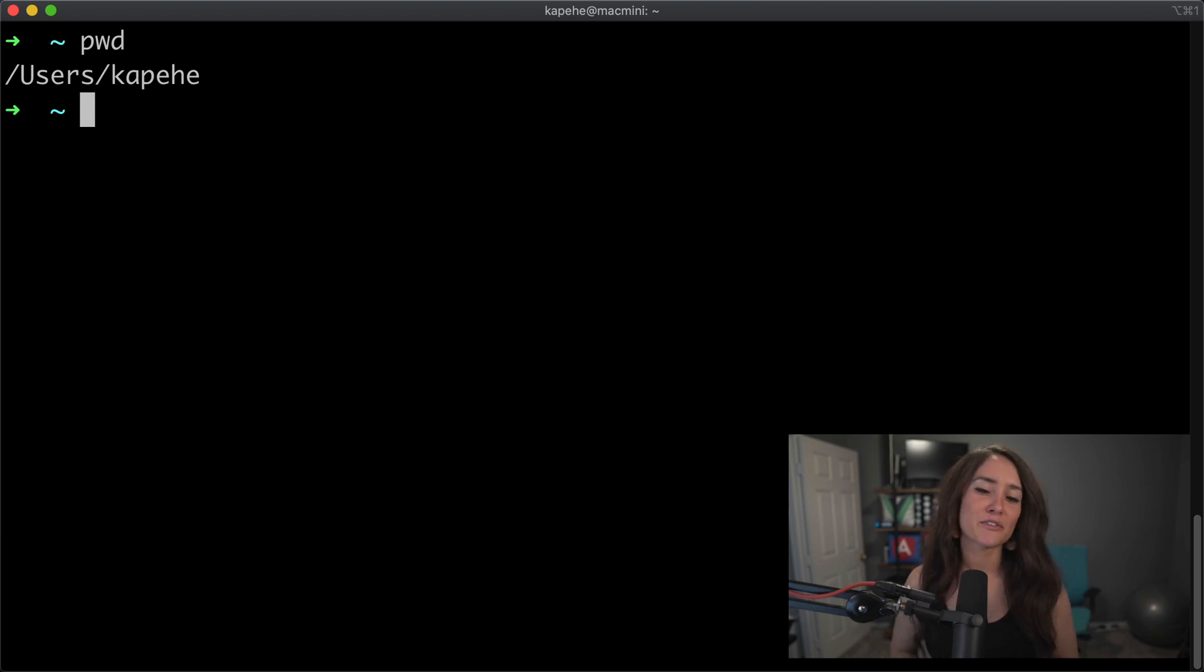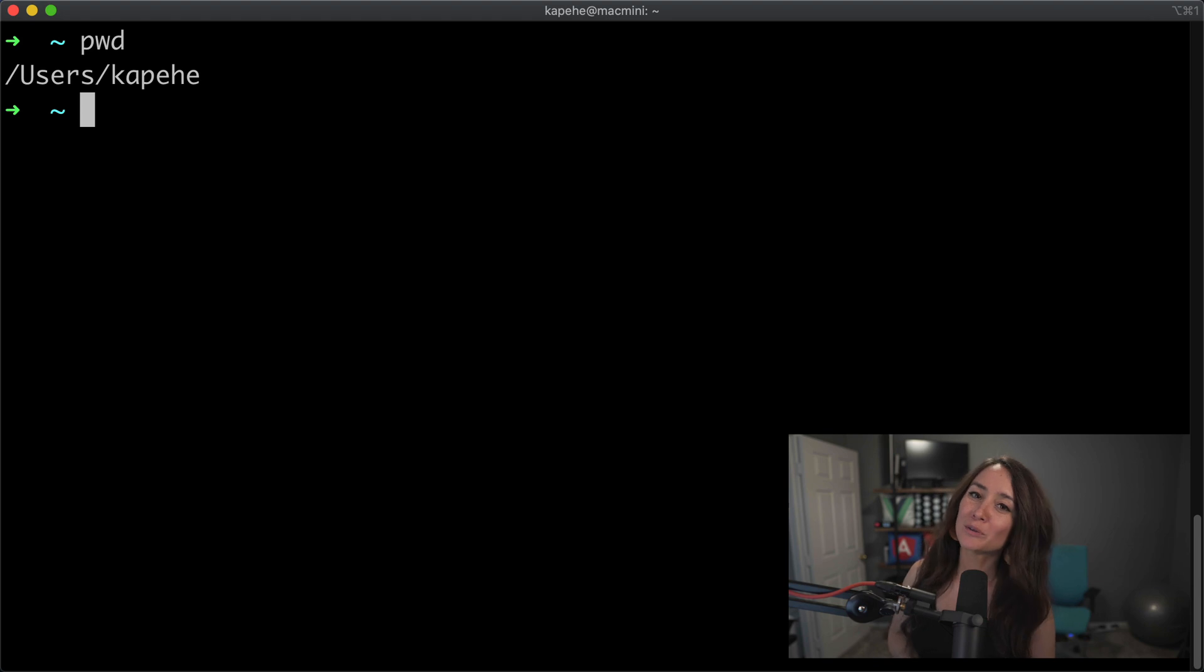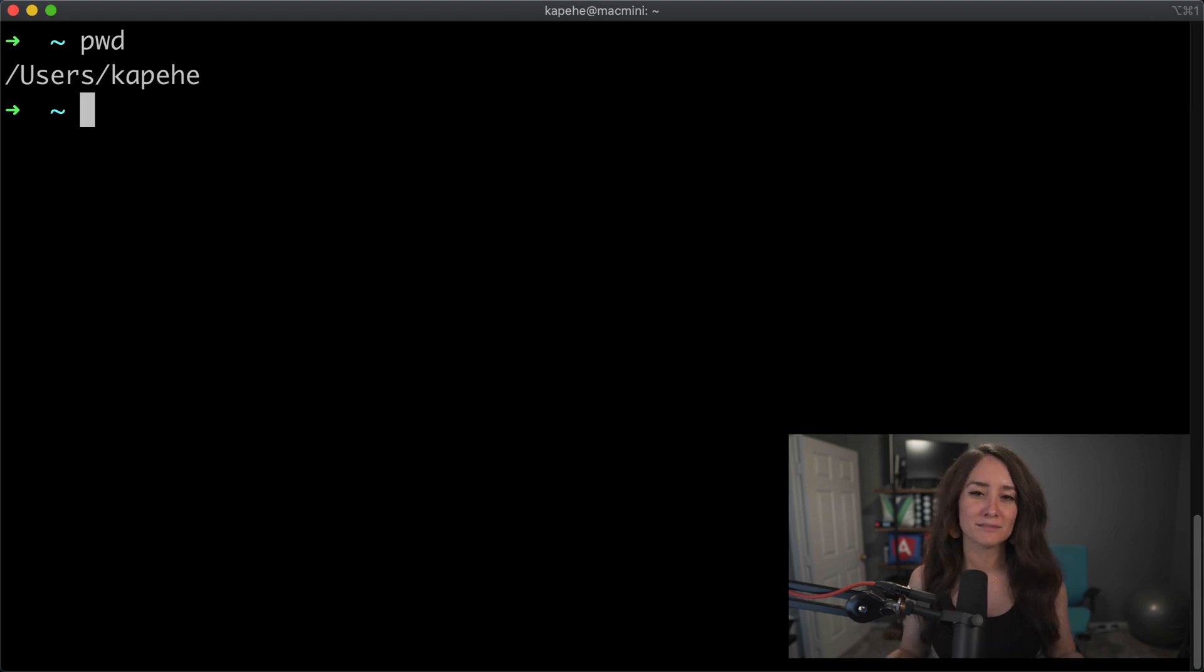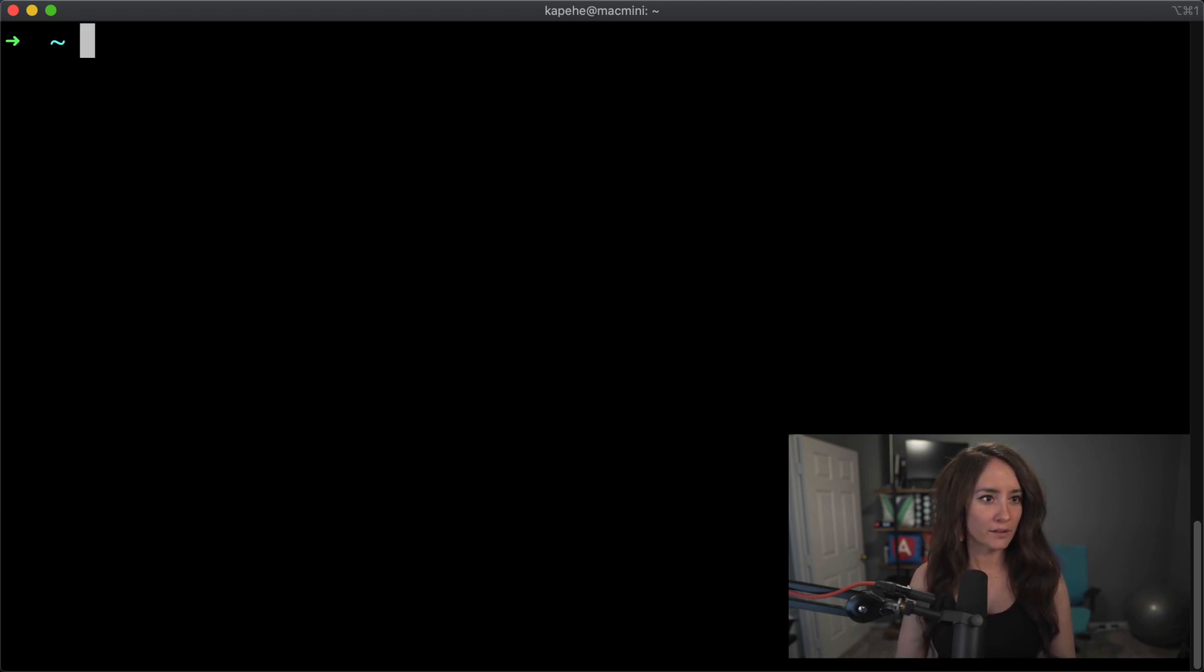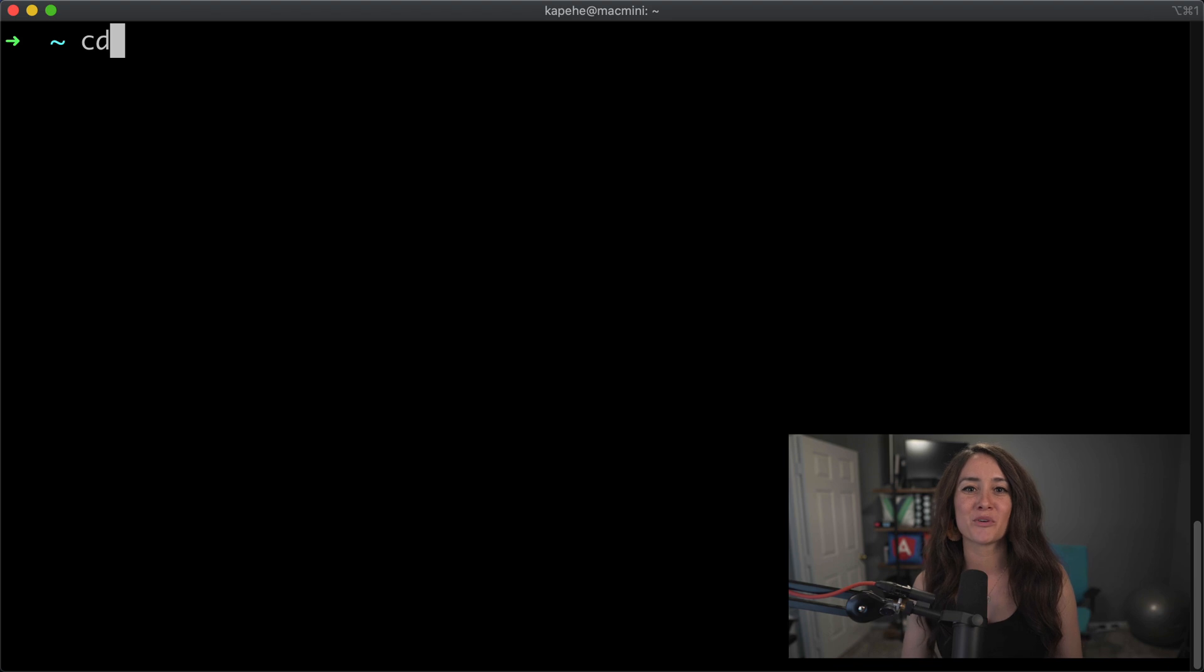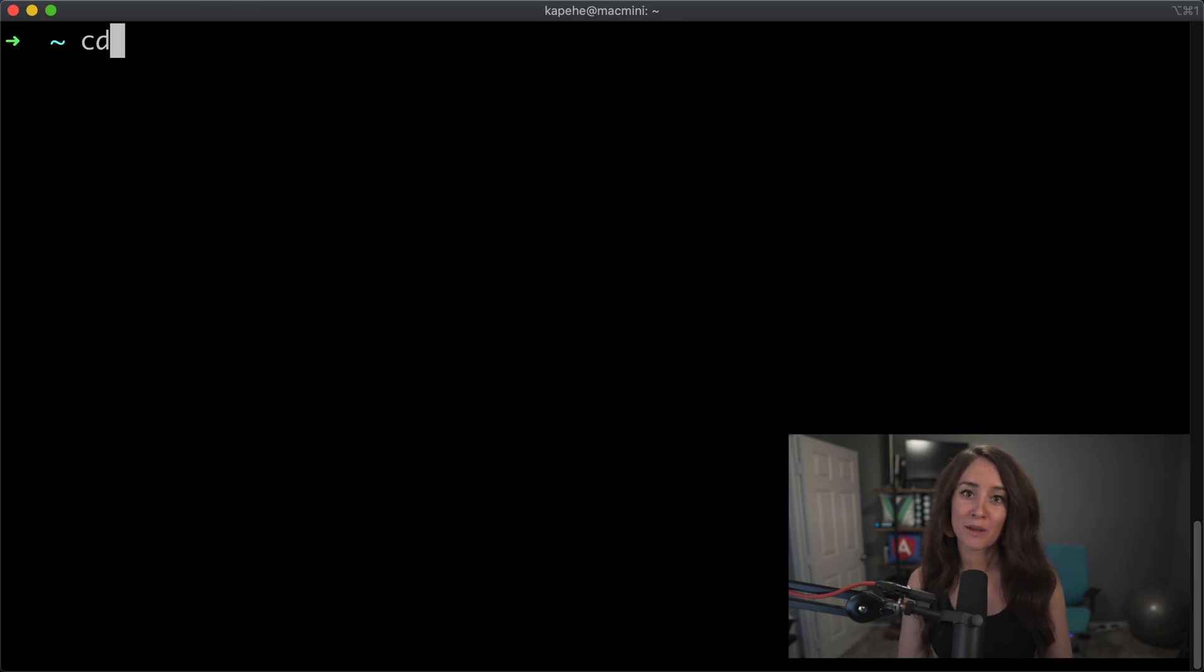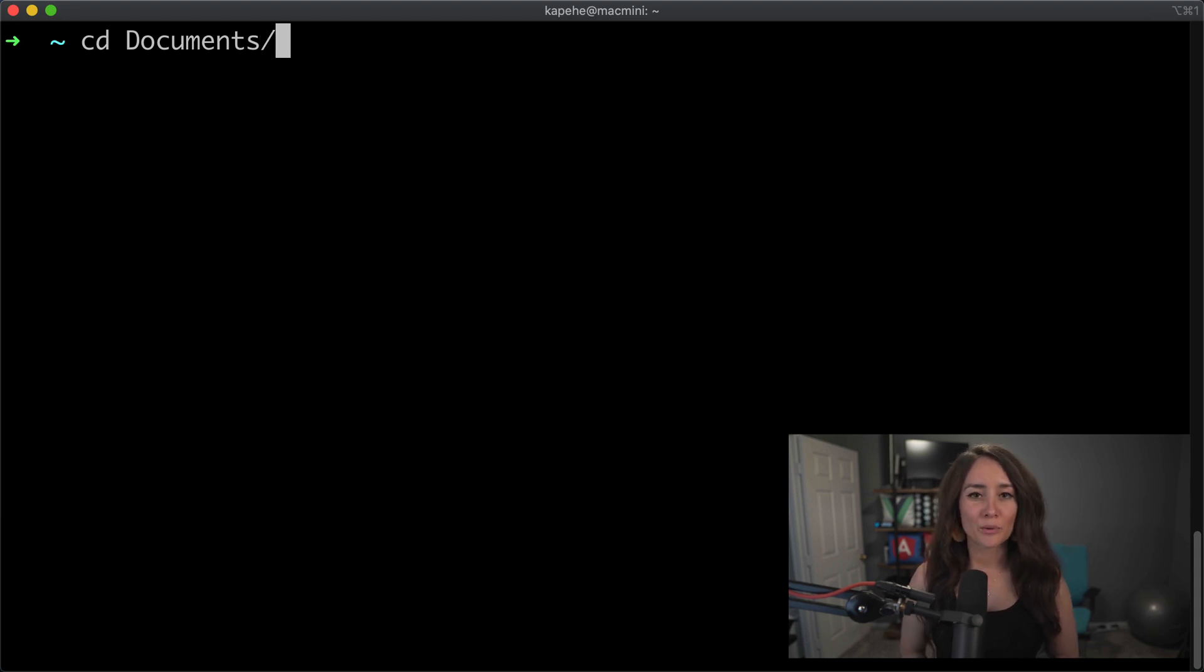So the next command we're going to talk about is cd. Cd stands for change directory, or if we want to call it folder, change folder, but directory is what terminal calls it. So we want to change folders, we want to jump around a little bit. So let's clear that. And here we're going to do cd. I already know some folders that are within the kapehe folder, so I'm just going to write in a folder that I already know lives in there. So if I type in cd documents and hit enter...